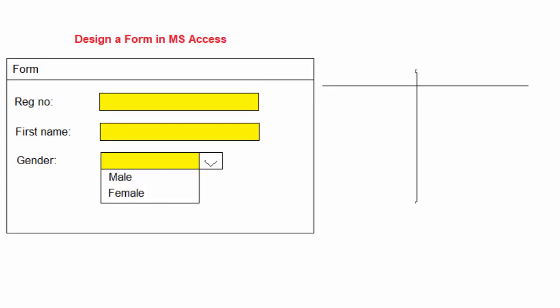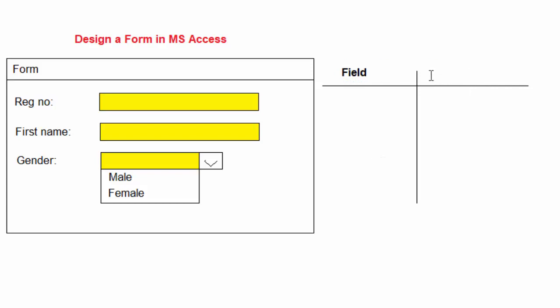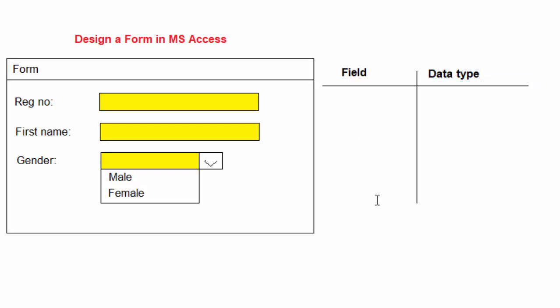So the first thing I'm going to write here is the title. Let me just write here fields, then I'm going to decide the type of data which will come in: data type.